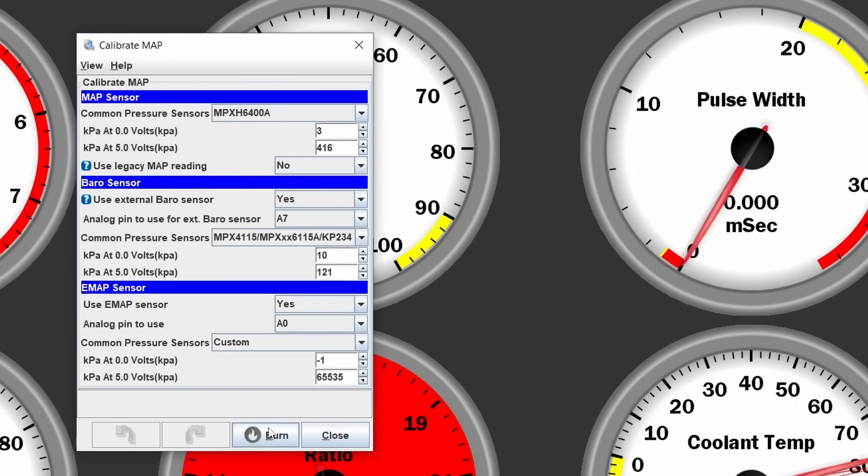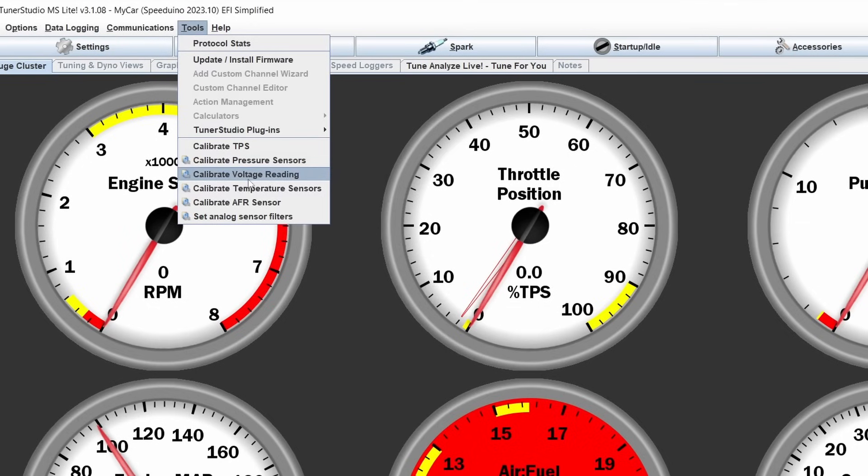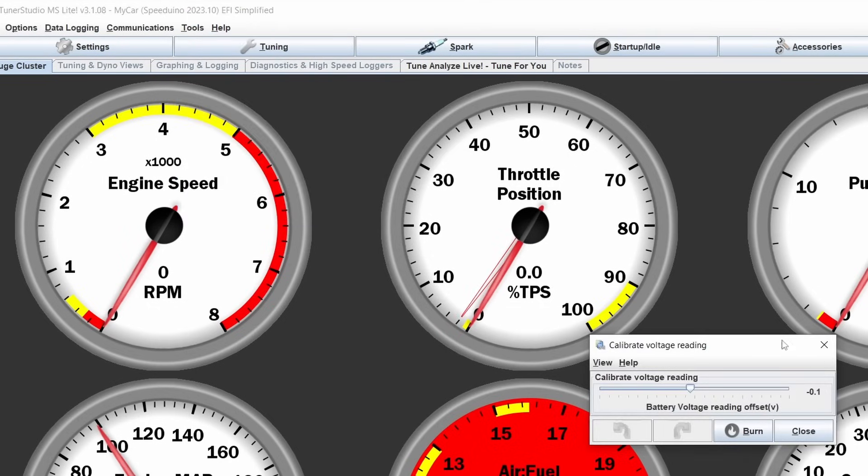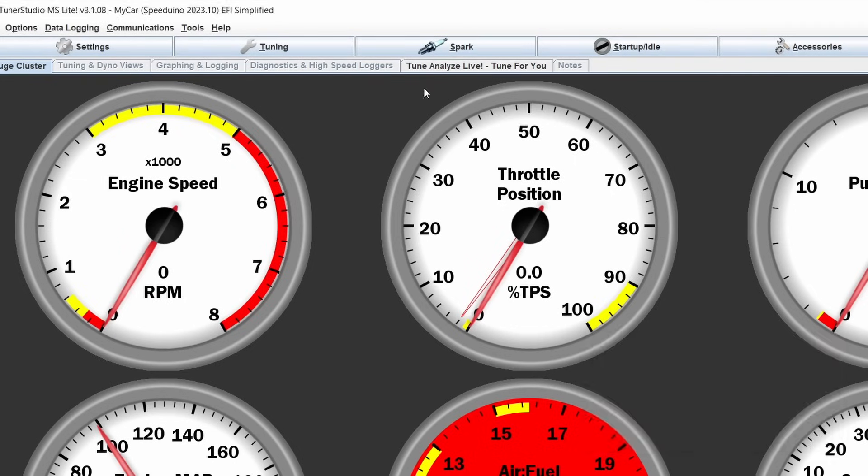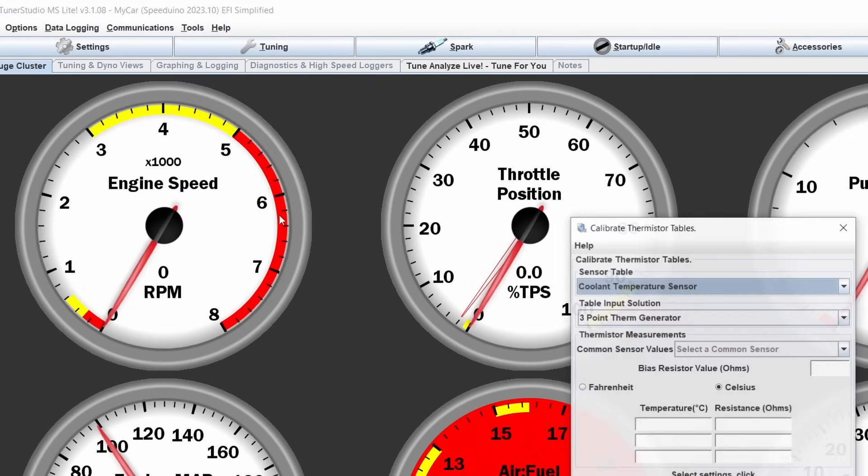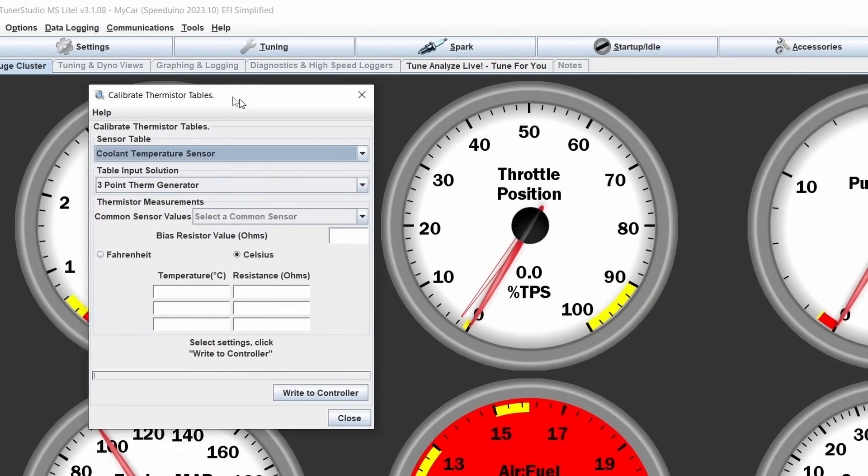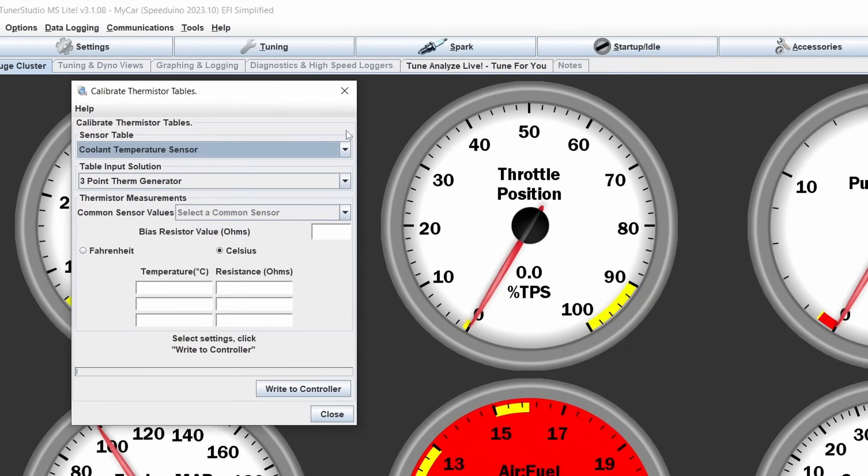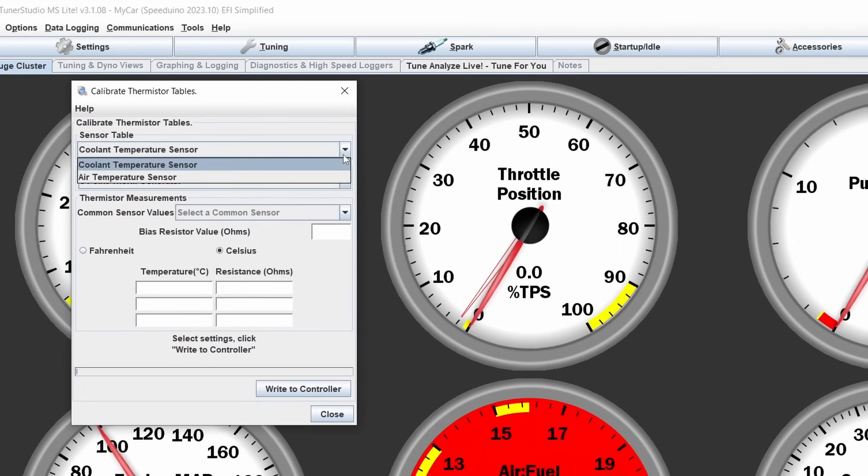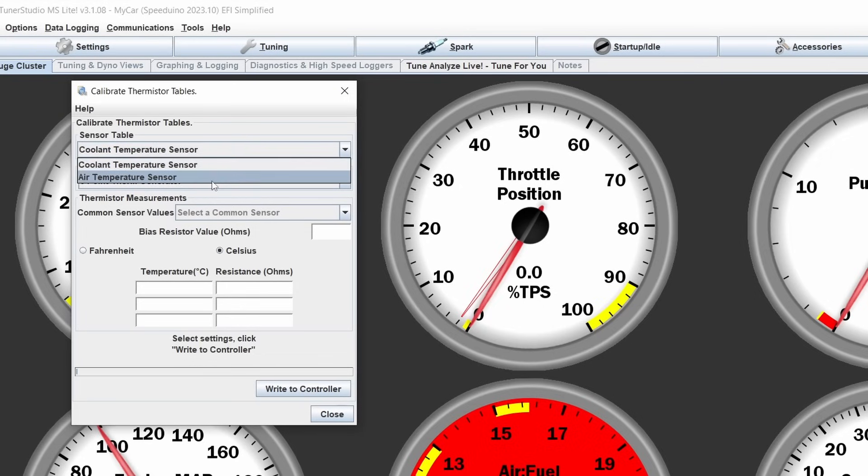Next thing you should do is calibrate your temperature sensors, as the voltage reading isn't really that important. That should match what is on here, the battery voltage. So you can ignore that. The temperature sensors are pretty important, depending on if you use a plug and play unit or not. But if you are using a ready-made basemap or not, you can configure your coolant temperature and air temperature sensors.